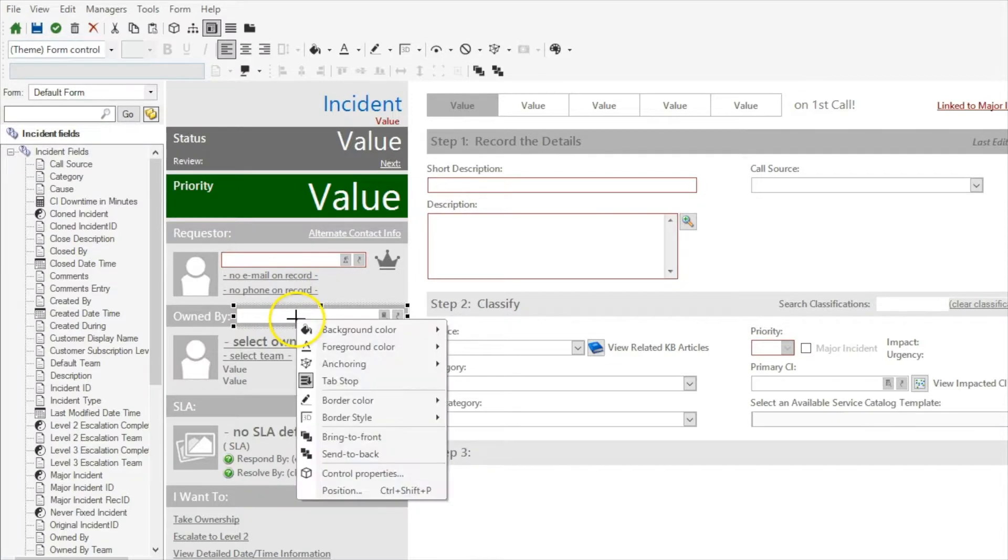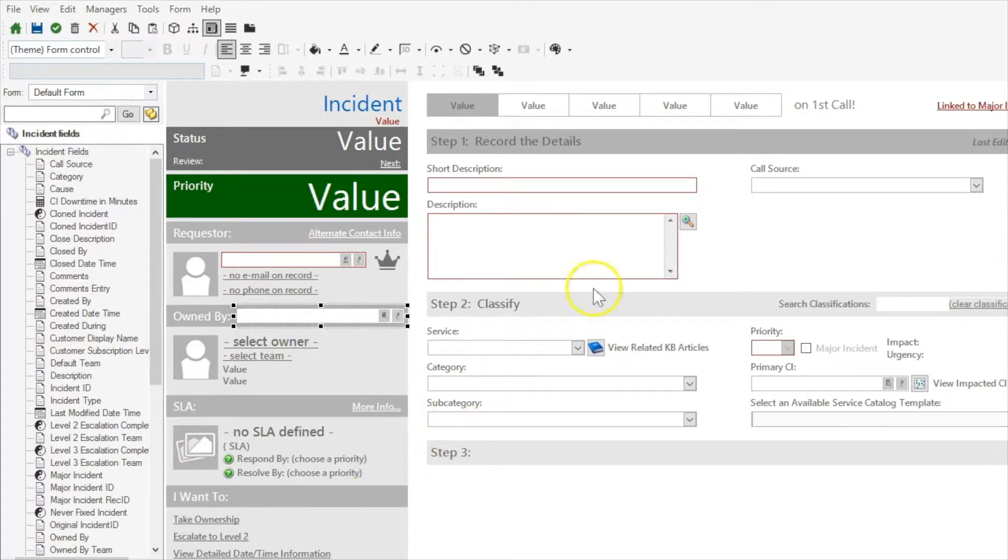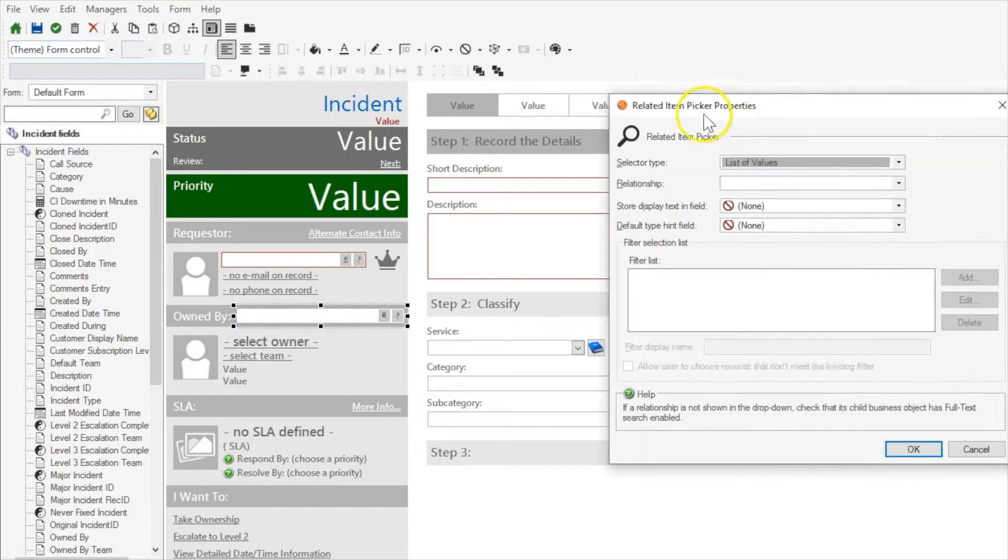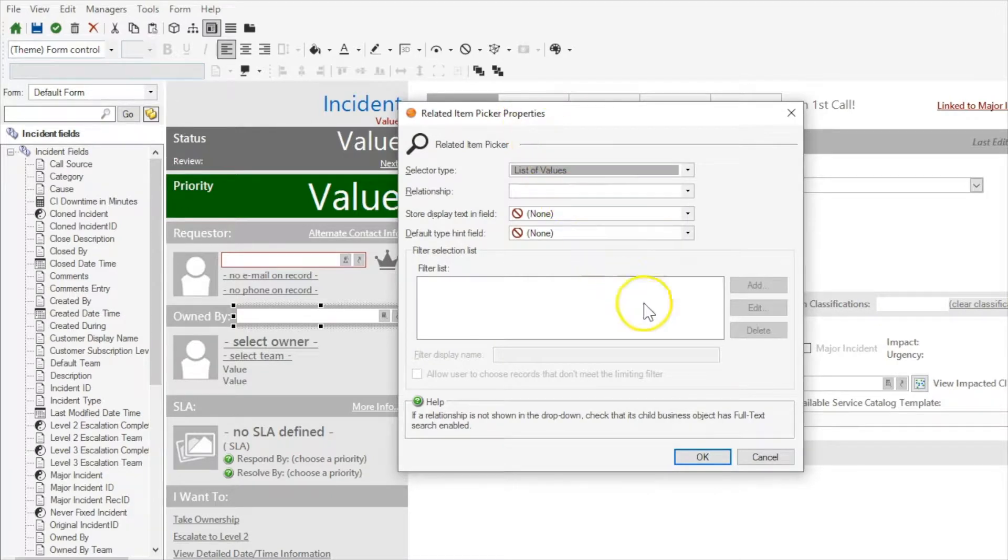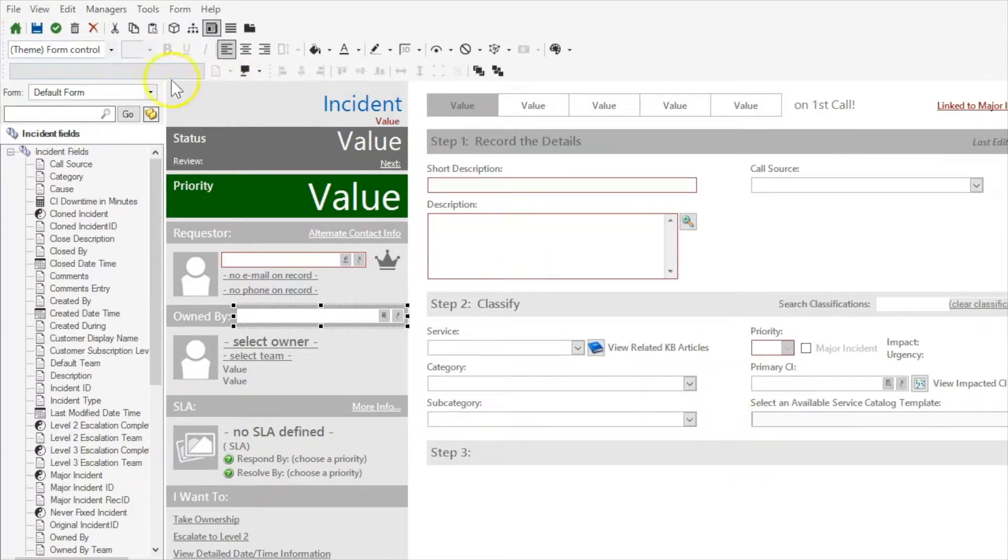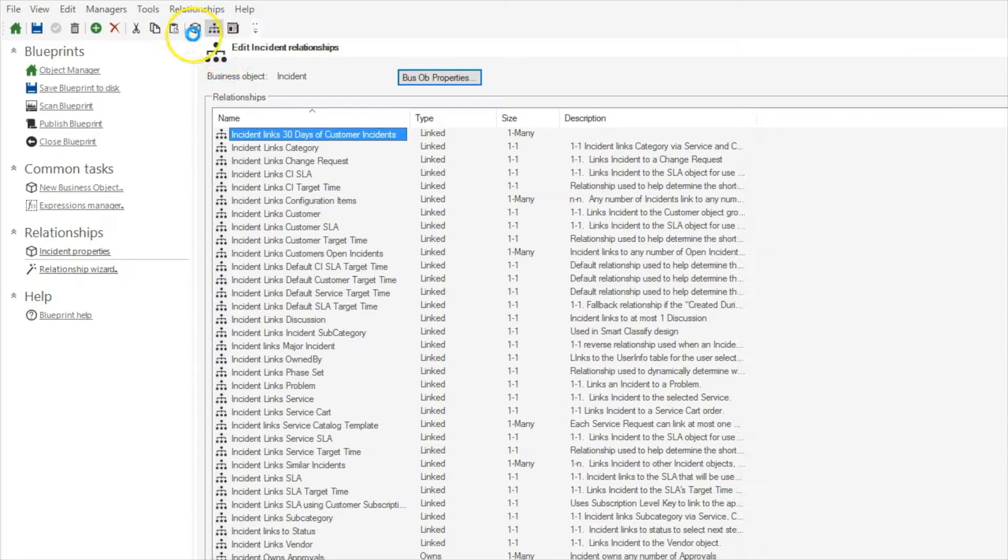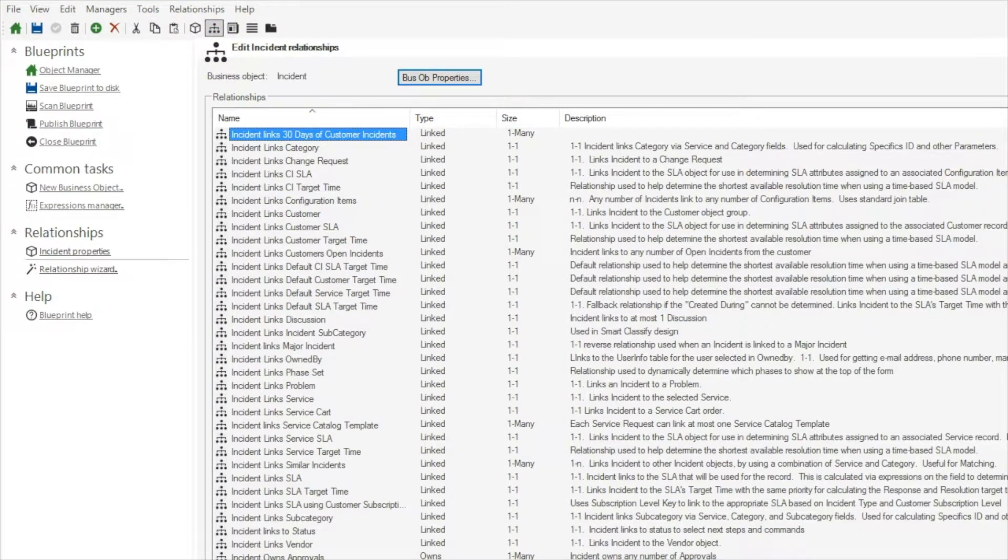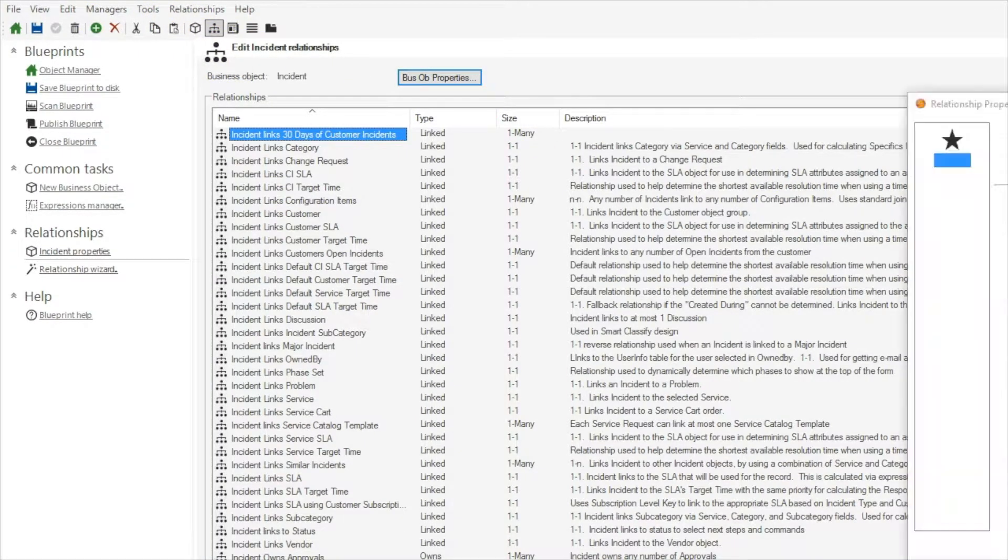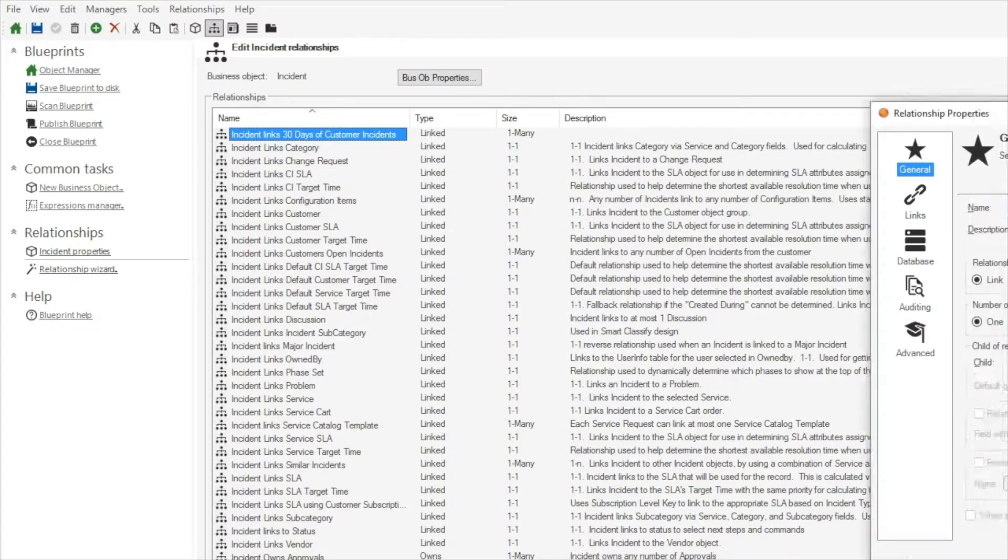Now one of our required properties for this related item picker is going to be that we select a relationship. Now I don't have that relationship built yet, so I'm going to have to create it. So we are going to edit the relationships for this business object.